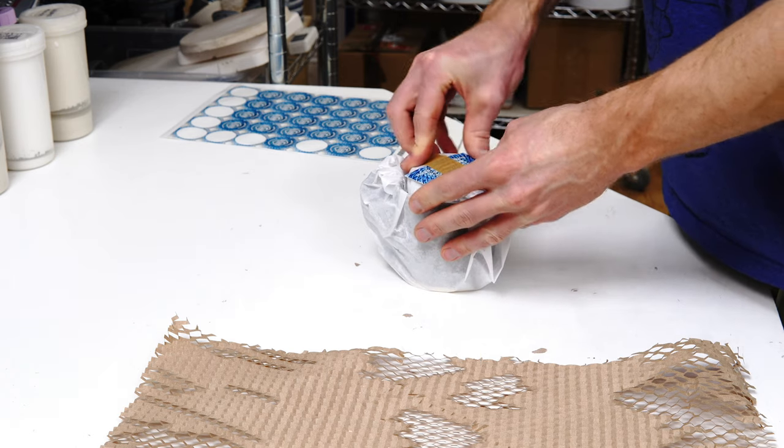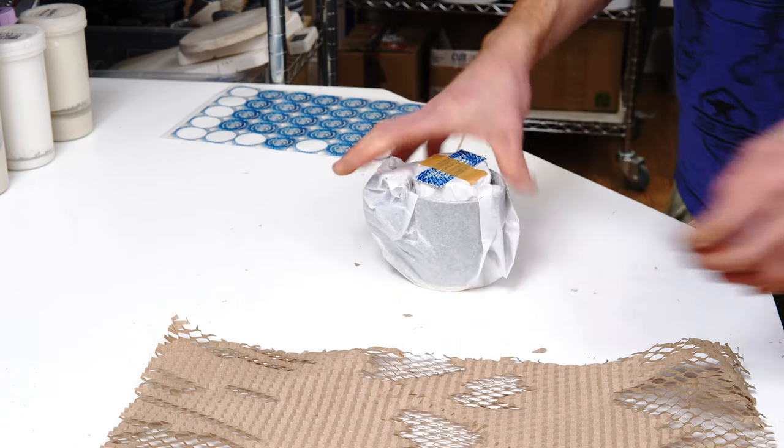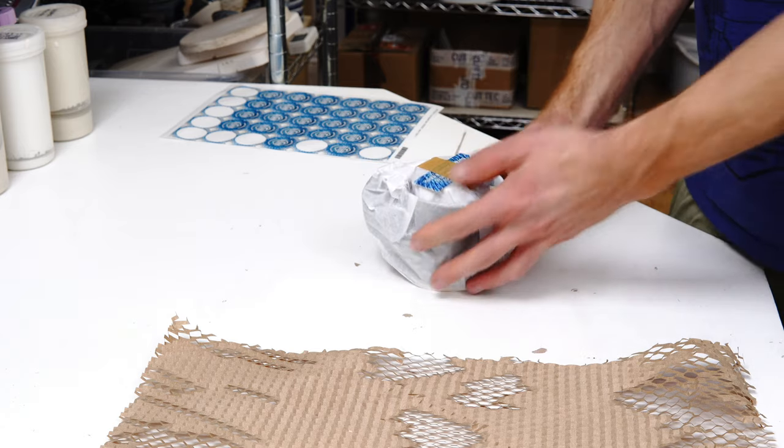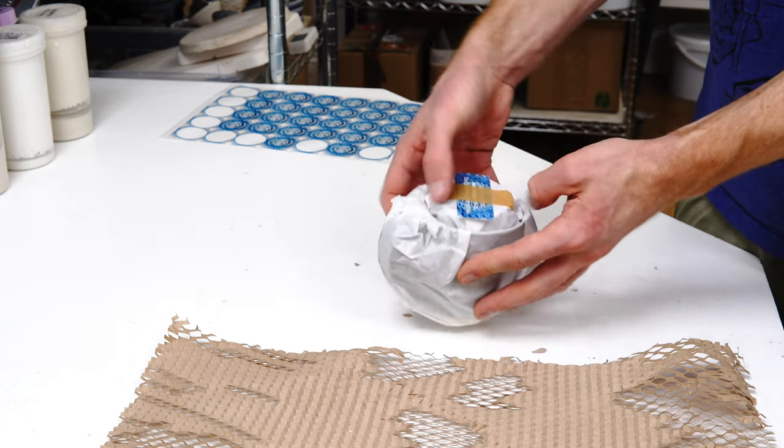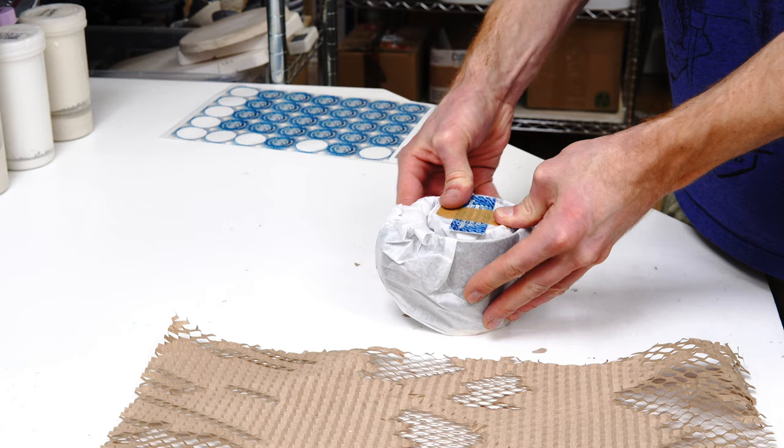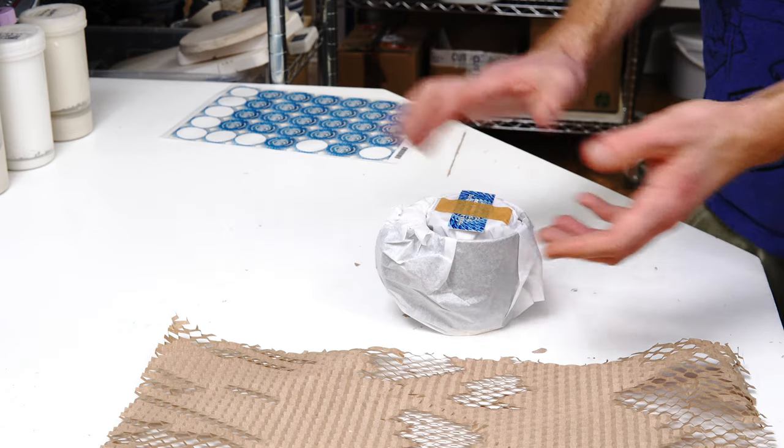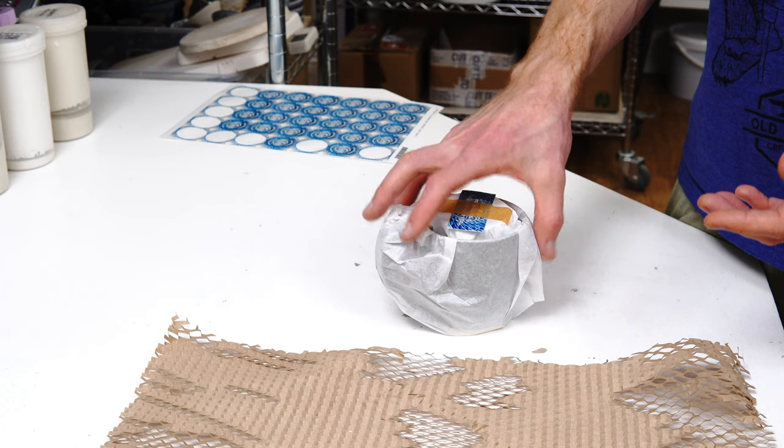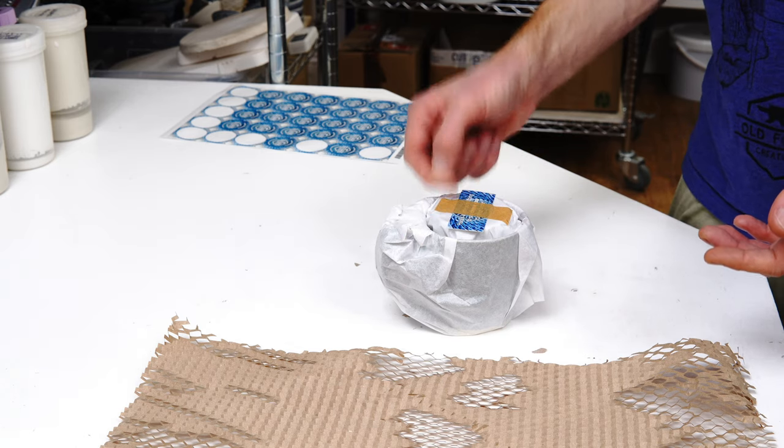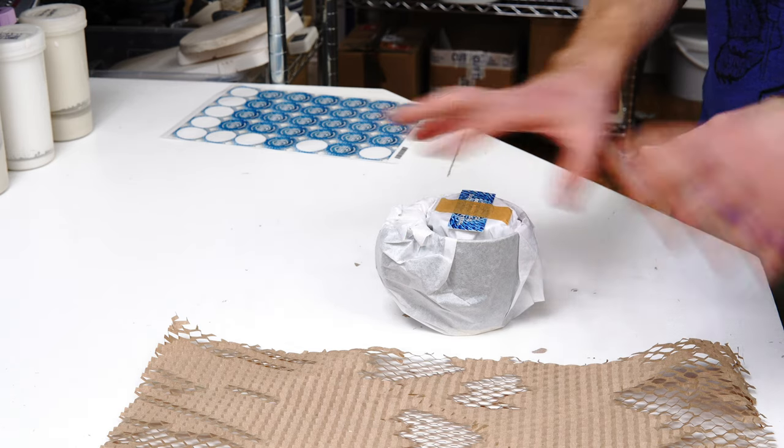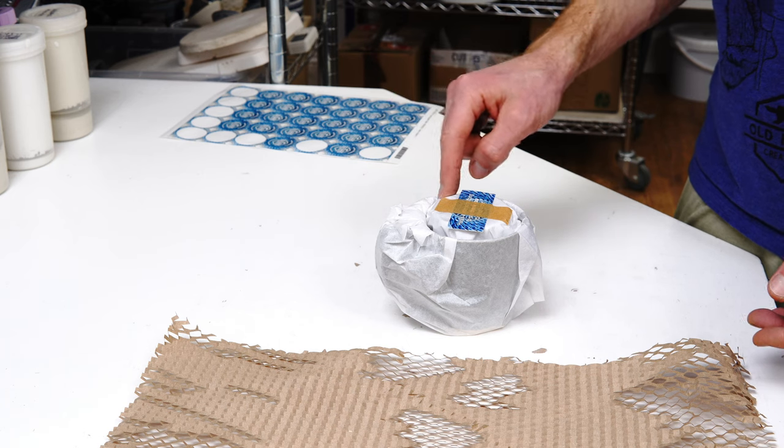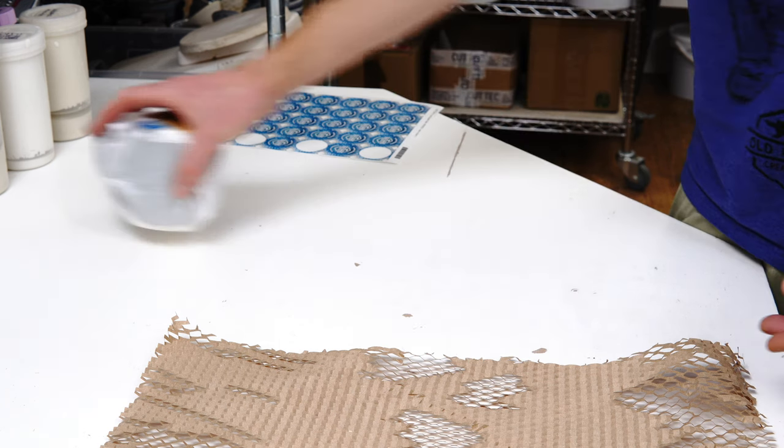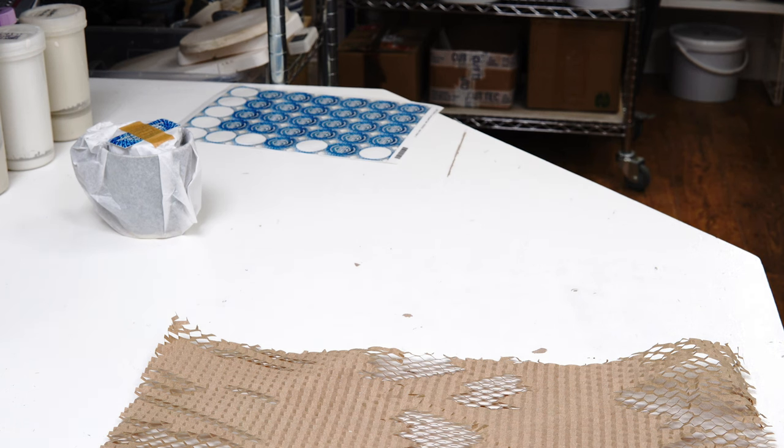Basically what I've done there is I've put the starch packing peanuts around the outside and compress it in. Now it's cushioned, but the mug will be protecting it anyway. There's no force that can get to this as long as that can't move. The only way that's getting broken is if the mug gets broken first.